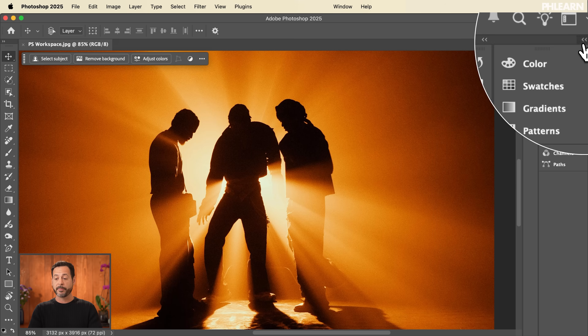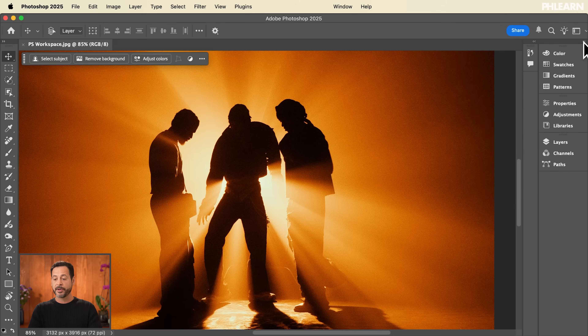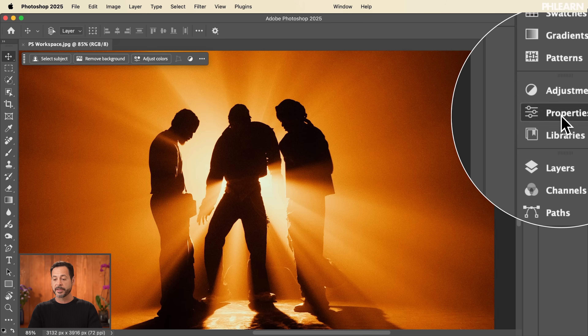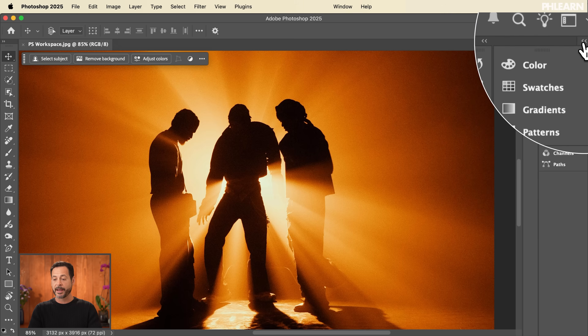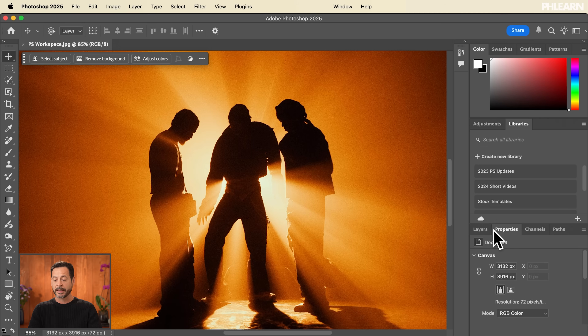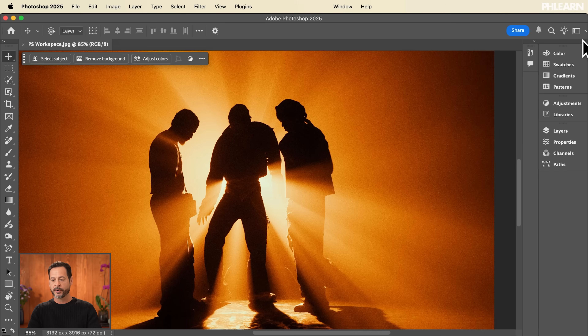Just like I was able to organize by moving windows around, I can also do that in compact view. I could put Properties above or below Adjustments, or even move Properties to be with Layers. There are a lot of different ways to change and organize these things — you can do this in full view or compact view, whichever is easiest for you.